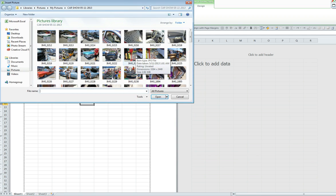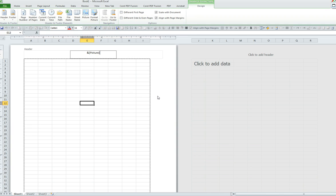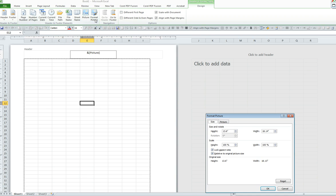I went into my pictures library. I selected my picture and now I must format the picture to be used as a watermark. So, I will select format picture which opens up the format picture box.